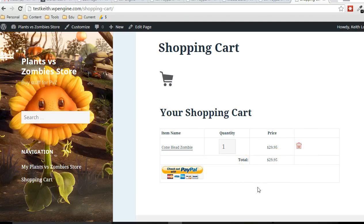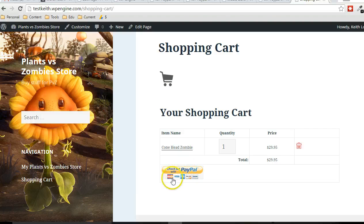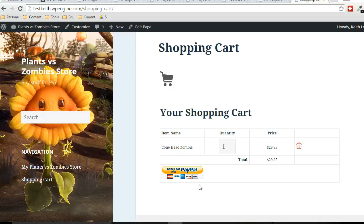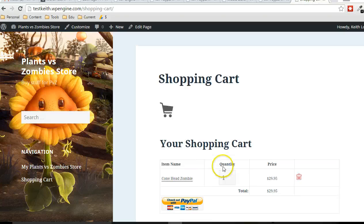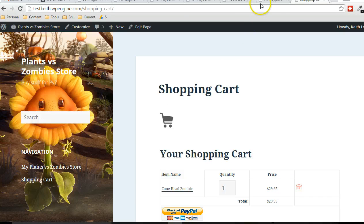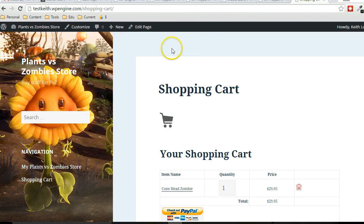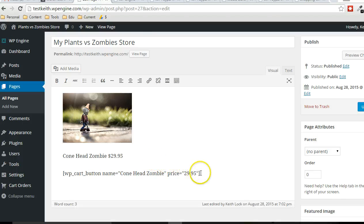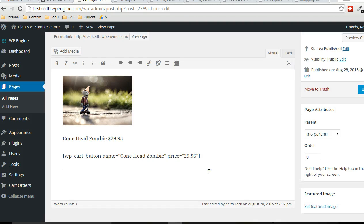So when somebody checks out with PayPal, like I said, they have the option to pay with their PayPal account or any of the credit cards that show up here. And that money will instantly show up in your PayPal account. It's really that simple. I'm going to add a couple more products before I close out here. And then I'll leave you to it. It's very simple. You can really realistically have a small store set up within about 10 minutes.